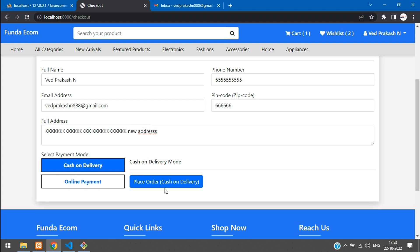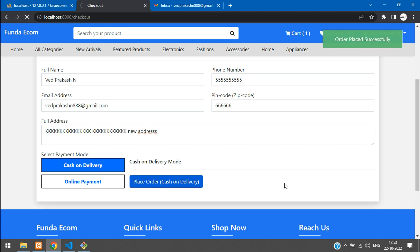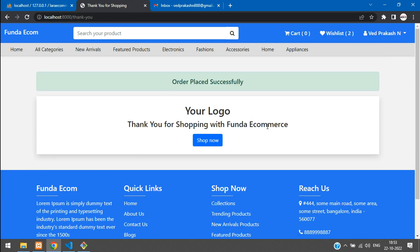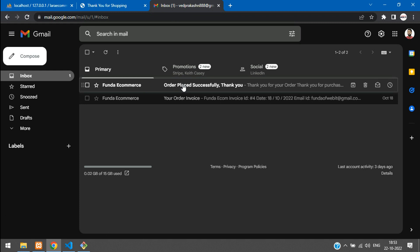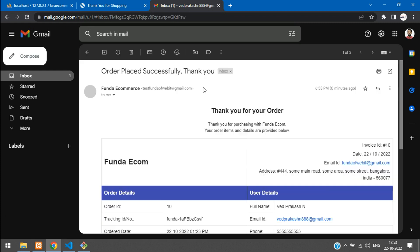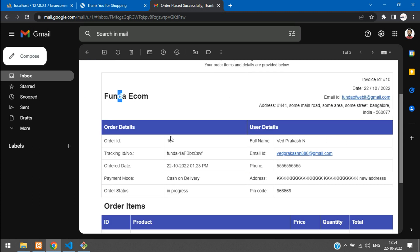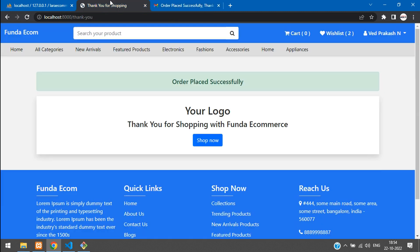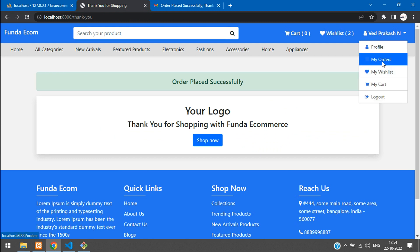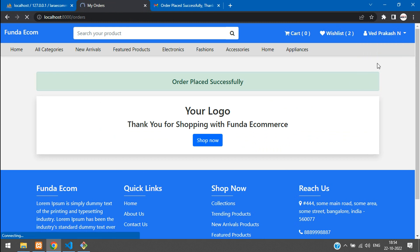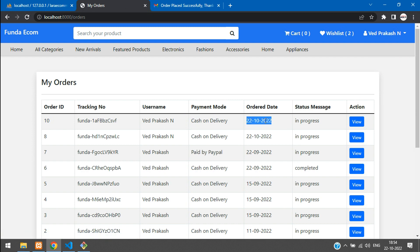Let's go to cash on delivery and place the order. Let me click to place order. Order placed successfully and it's getting redirected. Order placed successfully. Your logo — 'Thank you for shopping with Fundai eCommerce.' Done. Now let's go to our mail and you should see your order placed successfully. Thank you — the subject has come. And here is a message: 'Thank you for your order. Thank you for purchasing with Fundai eCommerce. Your items and details are provided below.' Perfect, everything is smooth. Let's go to my orders and find today's date — here I have placed the order.